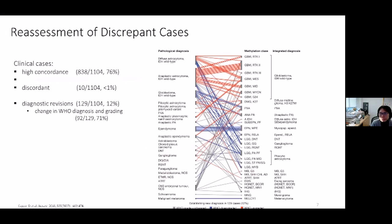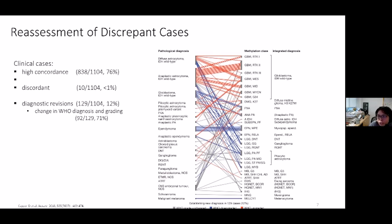Looking at discrepant cases: methylation results led to diagnostic revision in 12% of cases, confirmed in five external centers with reclassification rates ranging from 6% to 25%. For 129 discrepant cases, histological and molecular assessment resulted in a change in initial diagnosis with formulation of a new integrated diagnosis for 92 cases. For those 92 of 129 cases, this involved a change in WHO grading, with both downgrading shown as blue lines and upgrading shown as red lines.